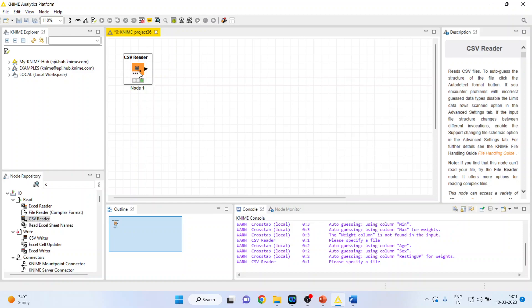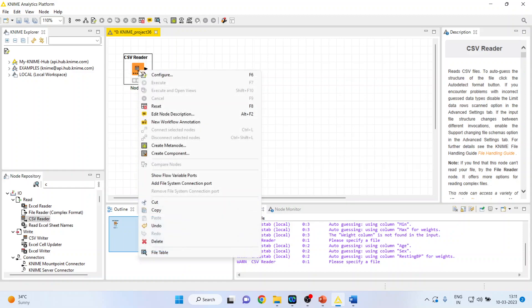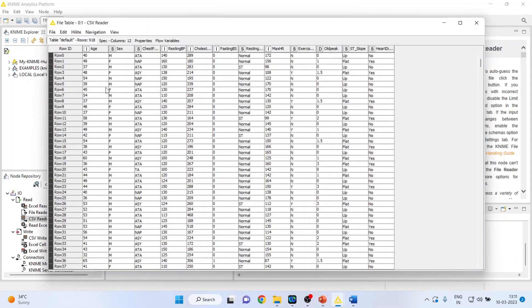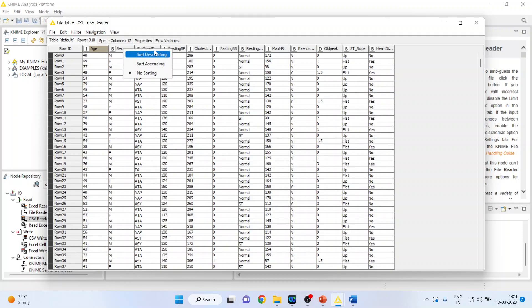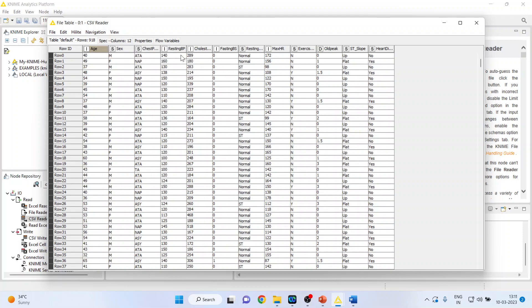Now let us see the data set file table. Here we are having the variables as age, gender, chest pain type, resting blood pressure, cholesterol, fasting blood sugar, resting ECG, maximum hours of exercise, exercise angina, old pick, ST slope and heart disease.